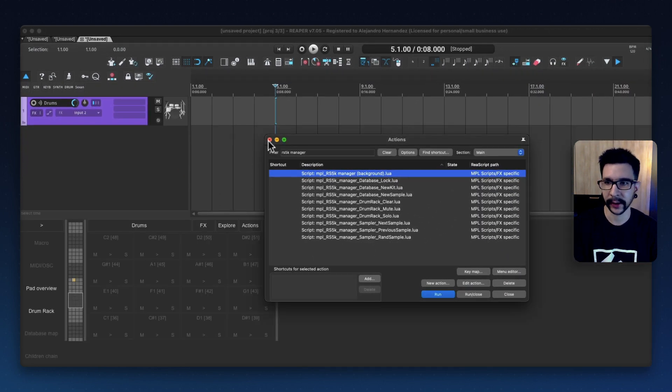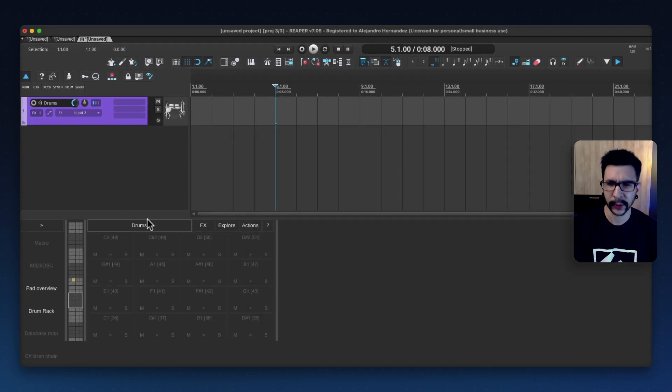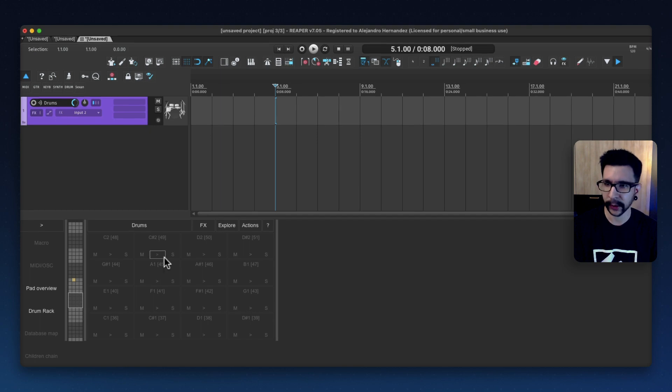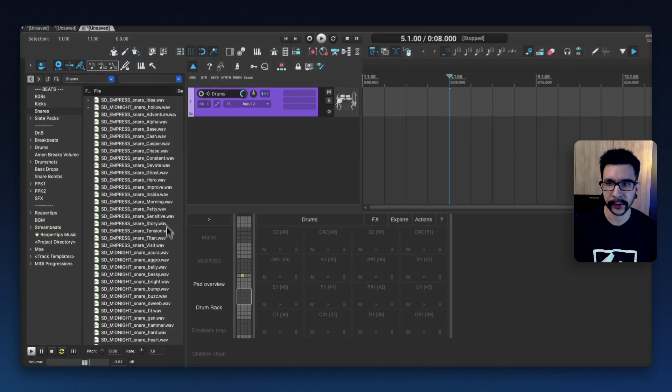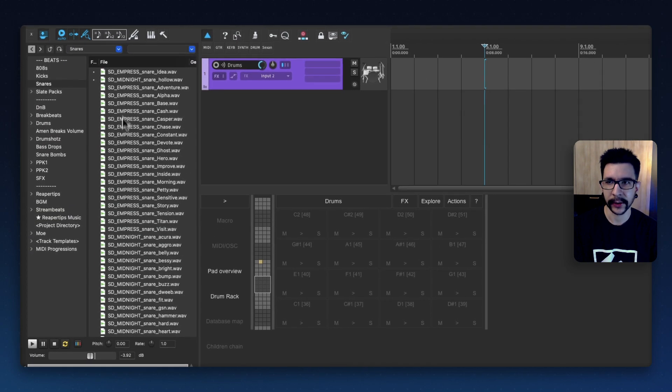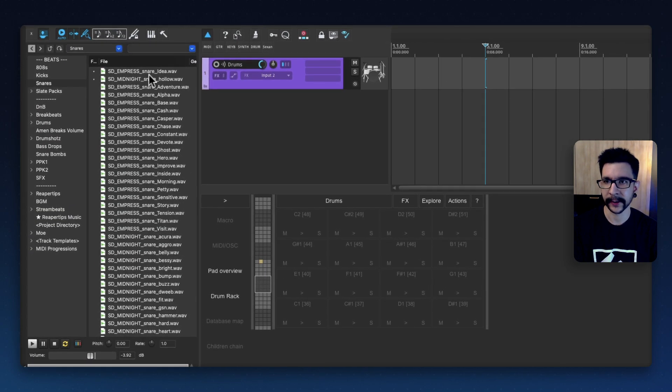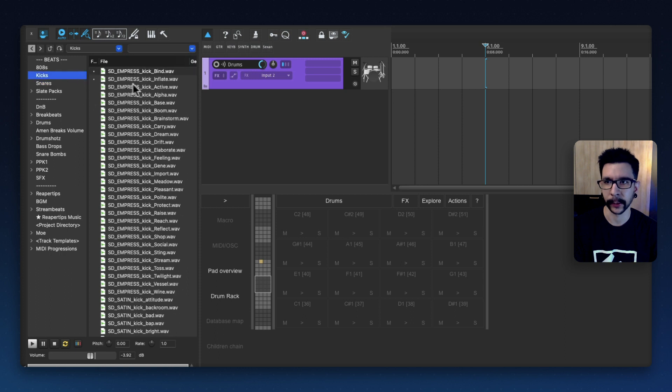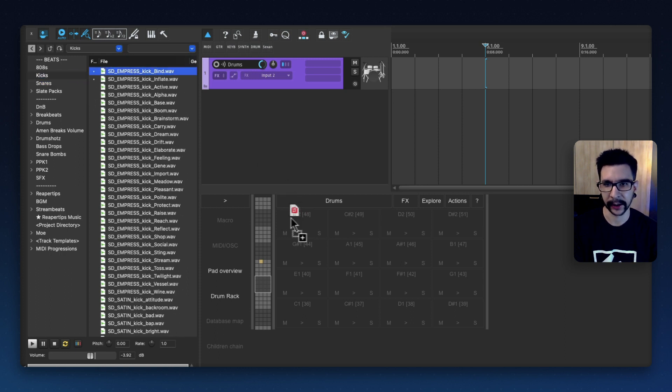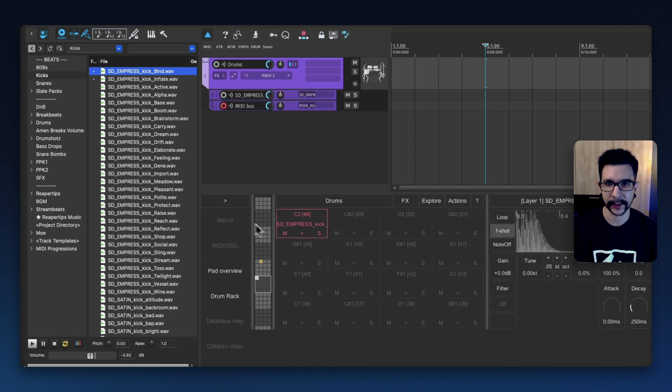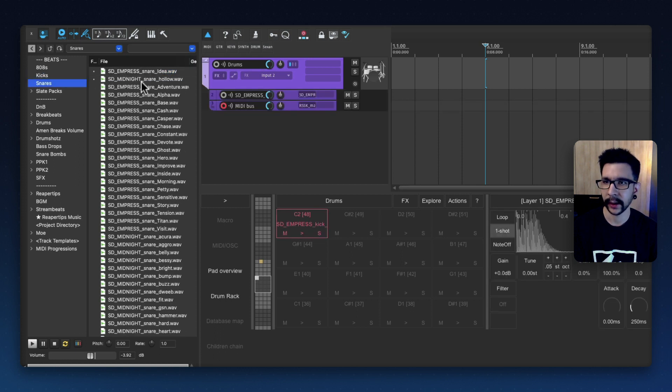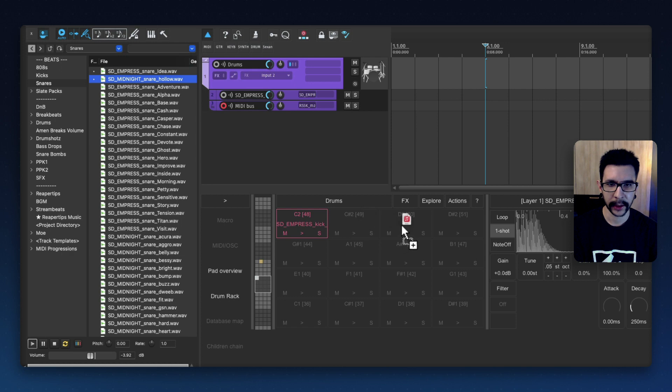I use it a lot, and it works super well. It works very intuitively, so I'm going to load a couple of samples to give you the idea how it works. So I'm going to find a kick and click and drag it into any of these pads. And let's get another one, a snare right in here, for example.